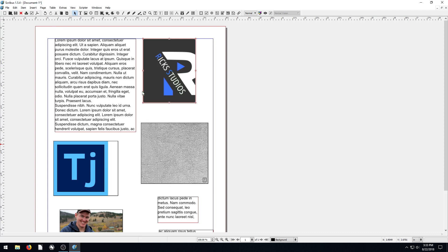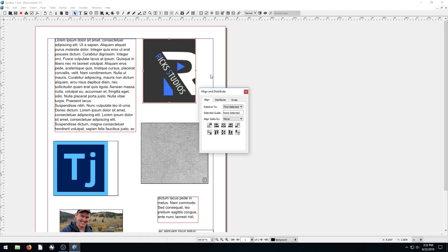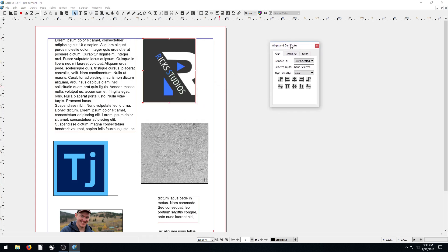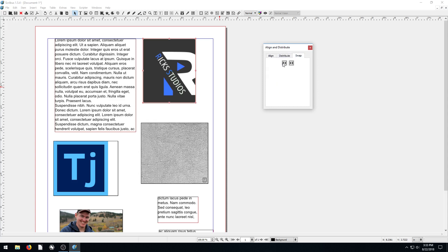To get to the Align and Distribute window, we click on Windows and go to Align and Distribute. Clicking it brings up this box. We've got Align as a tab, Distribute as a tab, and then Swap as a tab.